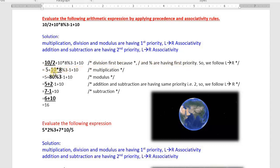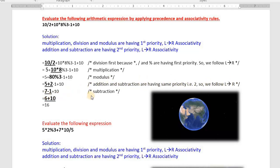Next priority is multiplication — underline 10*8, which gives 80. Remaining values as they are. Next, modulus: 8 mod 3. 3 twos are 6, 3 threes are 9 — remainder is 2. Remaining values as they are. Addition and subtraction have the same priority, so we follow left-to-right associativity: 5 + 2 = 7, remaining values as they are. Then 7 - 1 = 6, remaining as they are. Then 6 + 10 = 16.